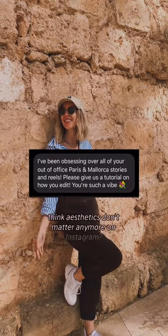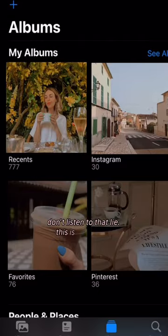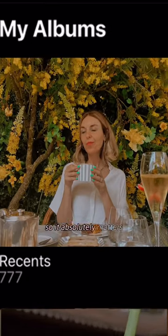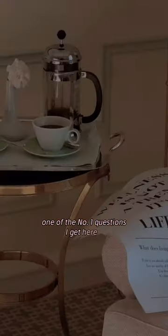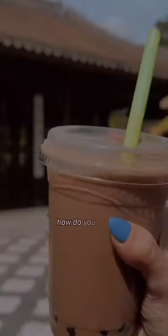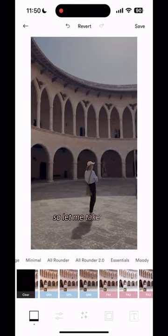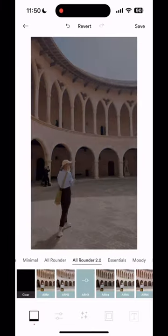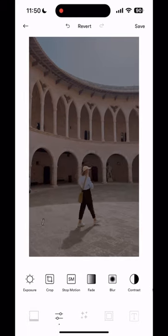Don't think aesthetics don't matter anymore on Instagram — don't listen to that lie. This is your brand, so it absolutely matters. One of the number one questions I get is: how do you edit everything? It all looks so great. So let me take you through my simple editing process. I do it right here on my iPhone.